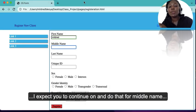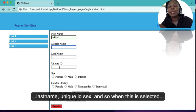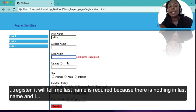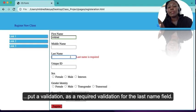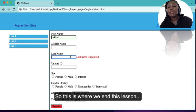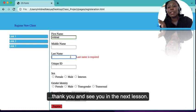I expect you to continue and do the same for middle name, last name, unique ID, sex, gender identity, sexual orientation, and date of birth. When the register button is selected, it will tell you 'Last name is required' if nothing is entered in that field, since we applied required validation there. This is where we end this lesson — thank you and see you in the next lesson.